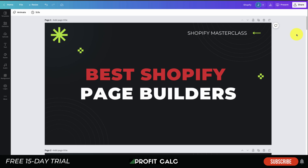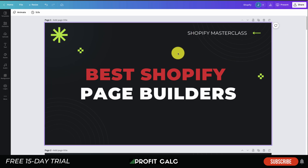Before we dive in, I just want to mention our sponsor Profit Calc, the one-click profit calculator app available on the Shopify App Store. It comes with a 15-day free trial, it's going to let you skip those spreadsheets and get back to growing your business, and there's going to be a link in the description to access that free trial.